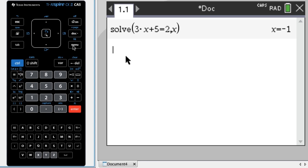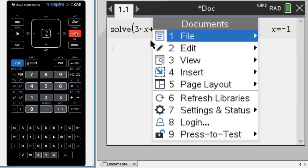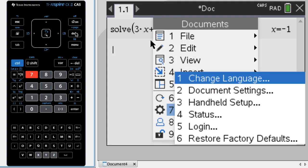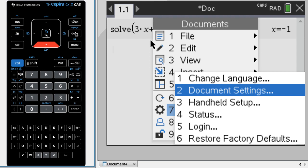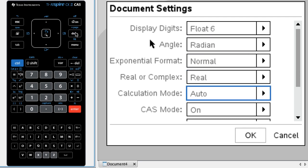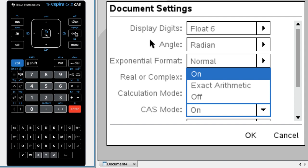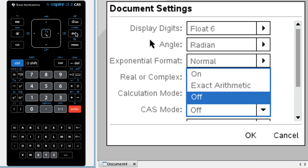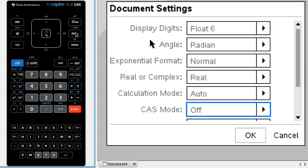Okay, so what I'm going to do now is I'm going to disable CAS mode. So to do that I need to go into the settings. So I'm going to press doc, and then option seven, and then option two. And you can see we have a bunch of things. I'm going to press tab a bunch of times. Here you go, CAS mode, and it says on. So what I'll do is I press to the right, arrow down until it's off, press enter, I'm going to press enter again.